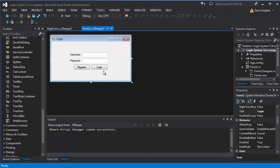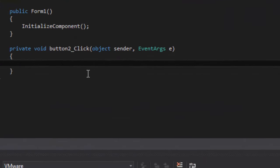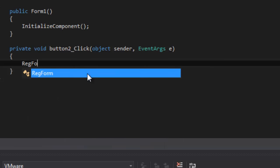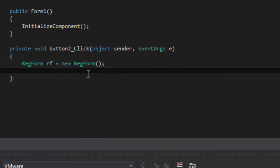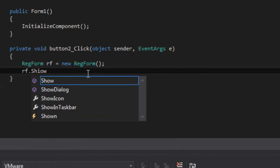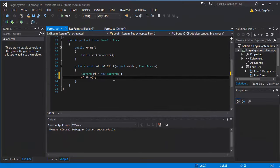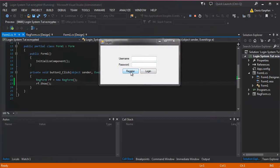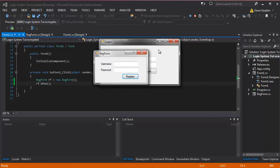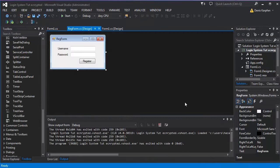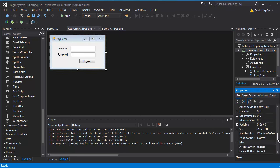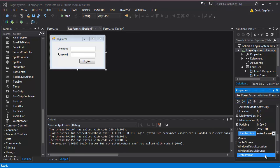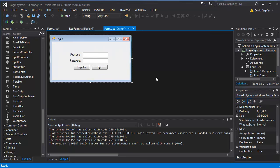First we want to go ahead and double click on register which will make the reg form. reg form rf equals new reg form, rf.show. There we go, so this should let our reg form pop up and there we go we have it. I'm just gonna make windows center screen location.